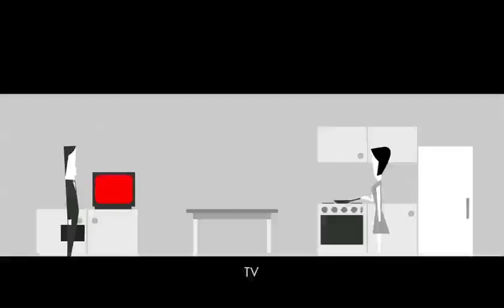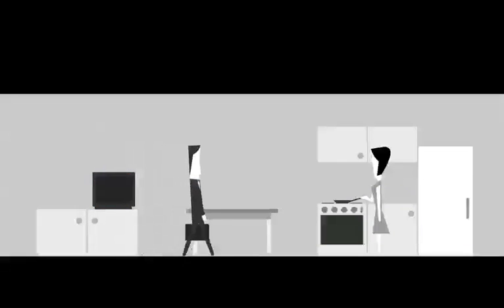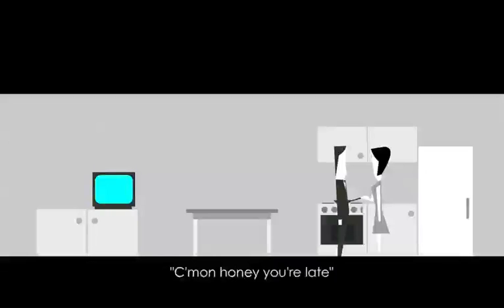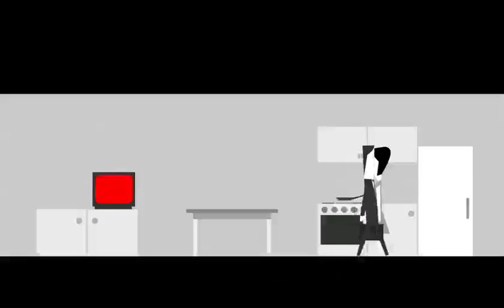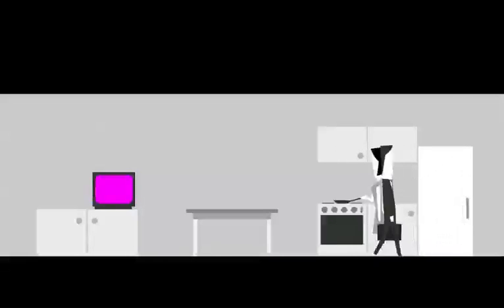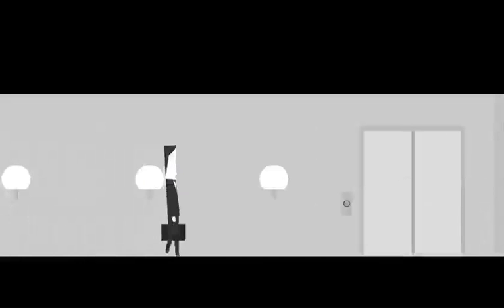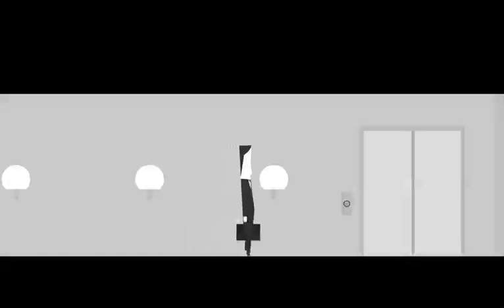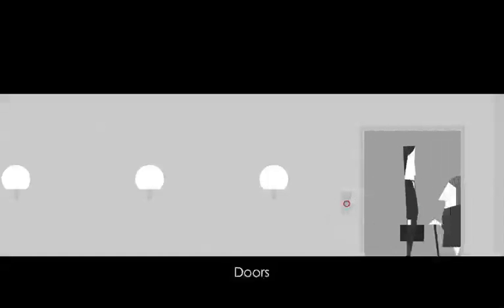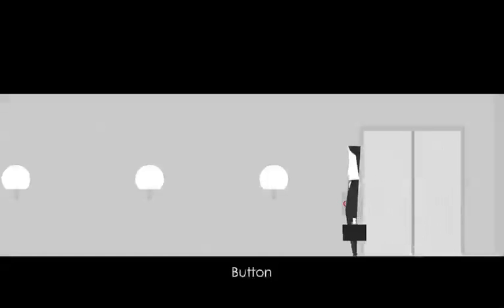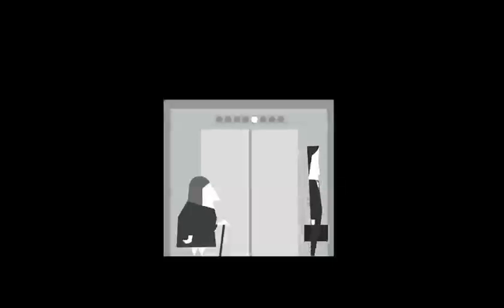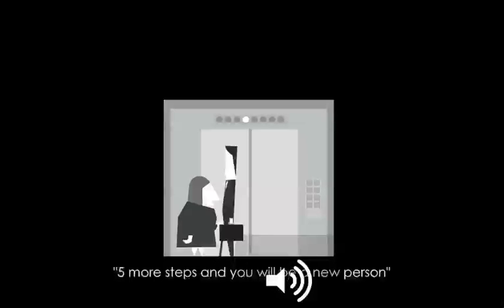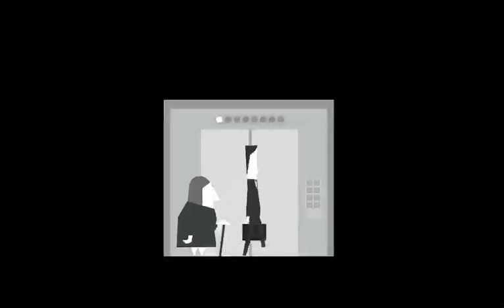Morning, here's the TV. Yeah, apparently this is one of those art games. It's meant to make a statement. Come on honey, you're late. Ooh doors, hey this thing is right. Ooh, this is the new elevator lady. She's just called elevator lady. Find more steps and you will be a new person.